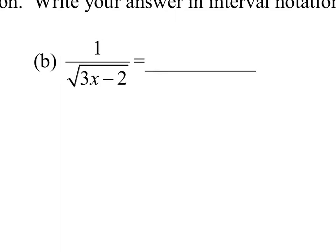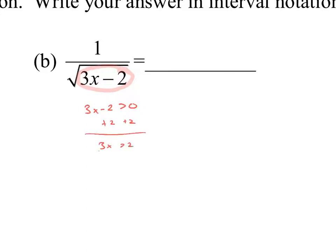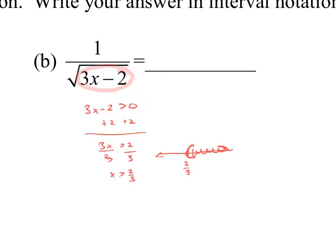Part (b): 1 over √(3x - 2). Normally whatever is under the radical just needs to be ≥ 0, but here it's in the denominator of a fraction so we can't have division by zero either. Therefore 3x - 2 must be strictly greater than 0. Adding 2 to both sides: 3x > 2; dividing by 3: x > 2/3. On the number line, shade to the right of 2/3 with a parenthesis since it's strictly greater than. The domain is (2/3, ∞).